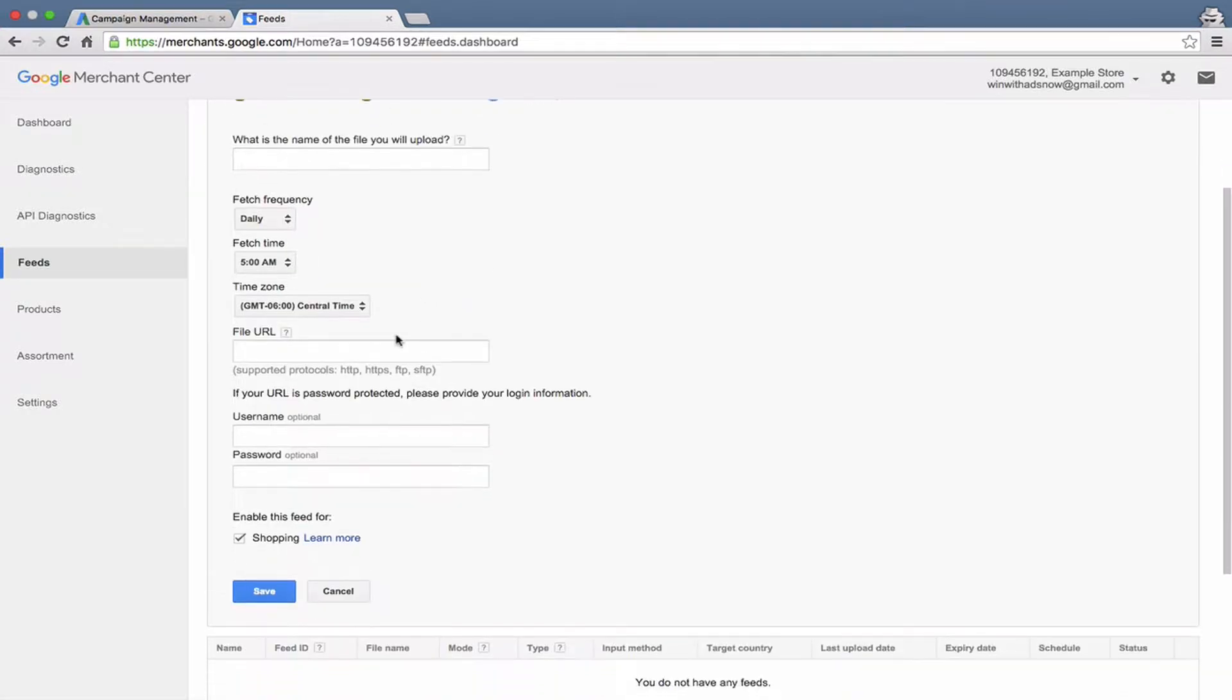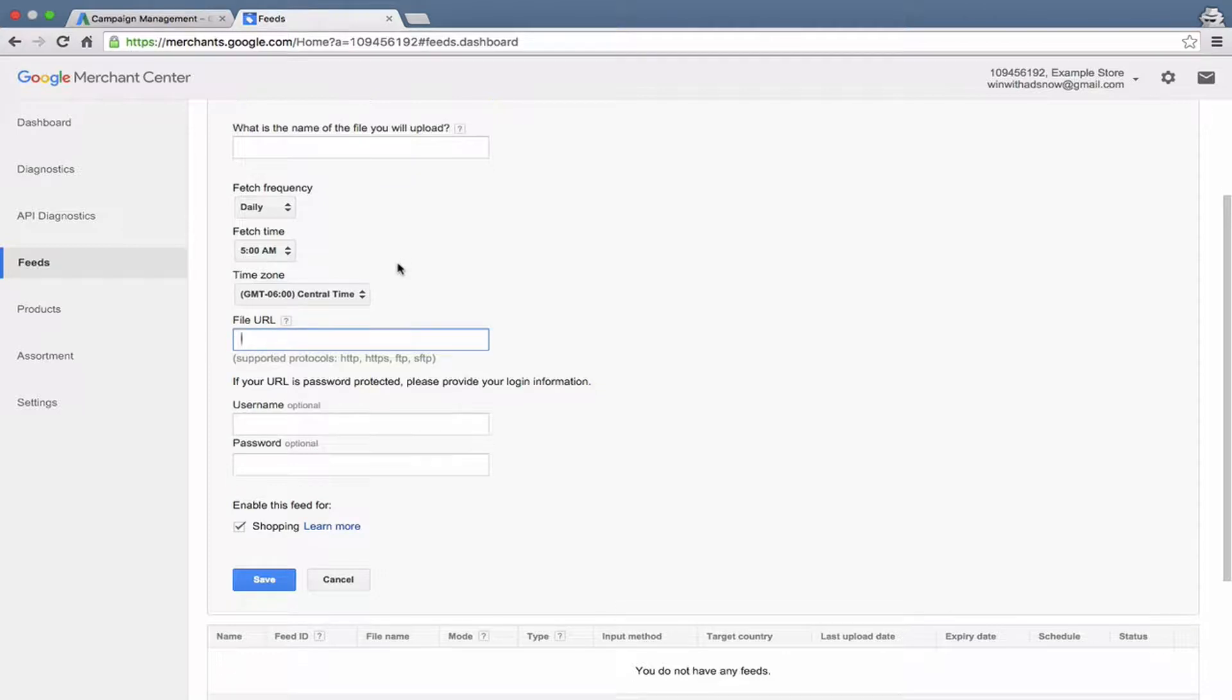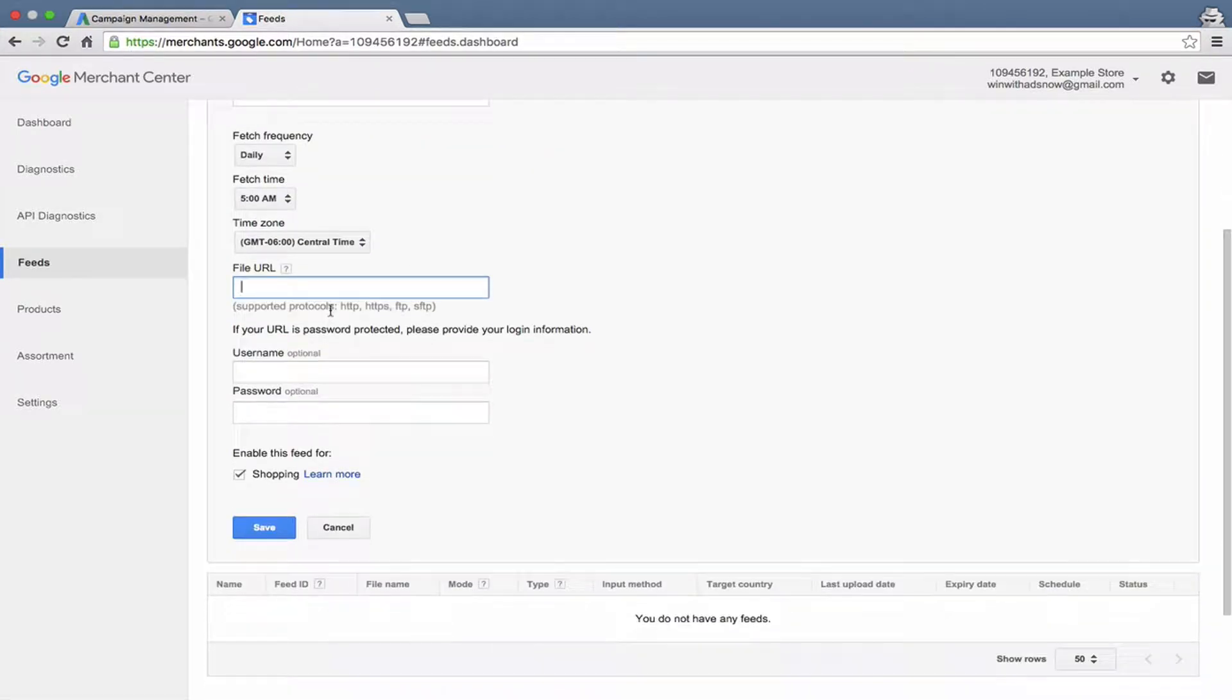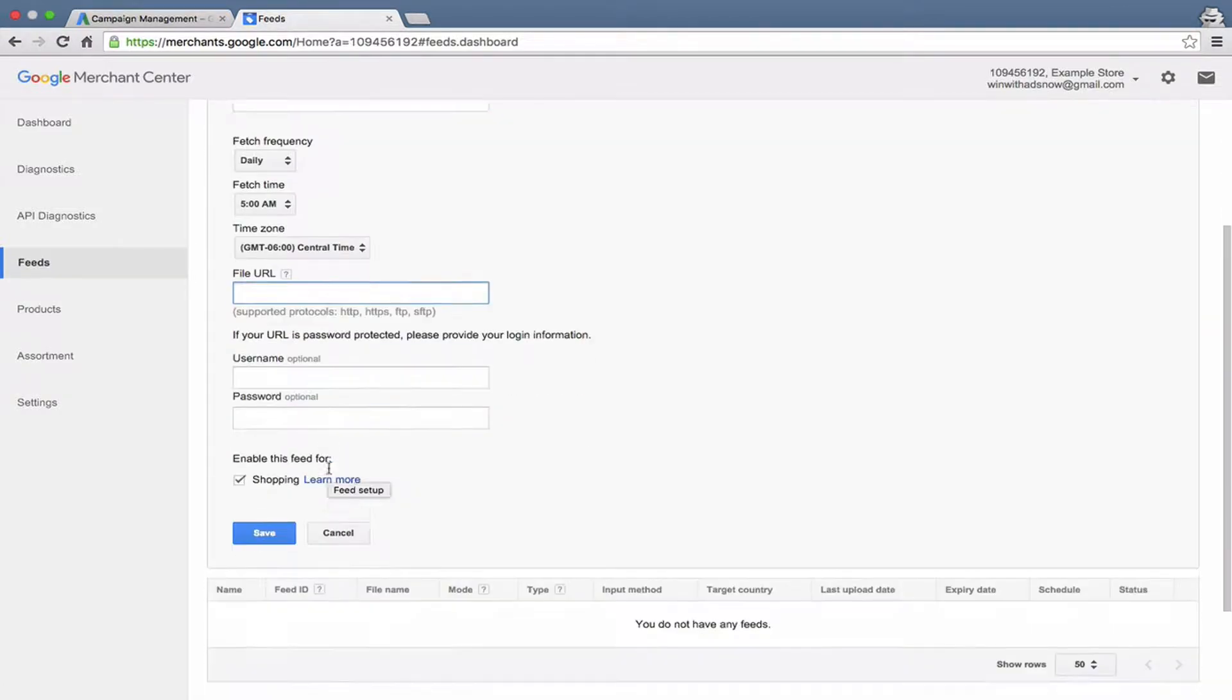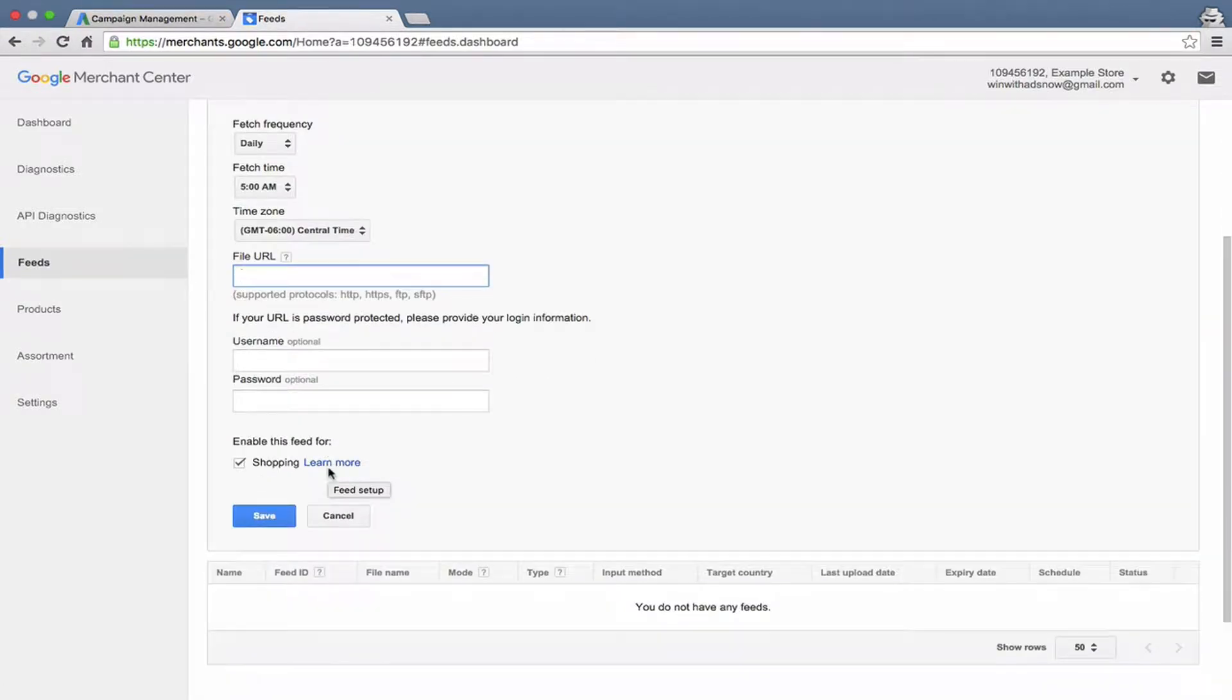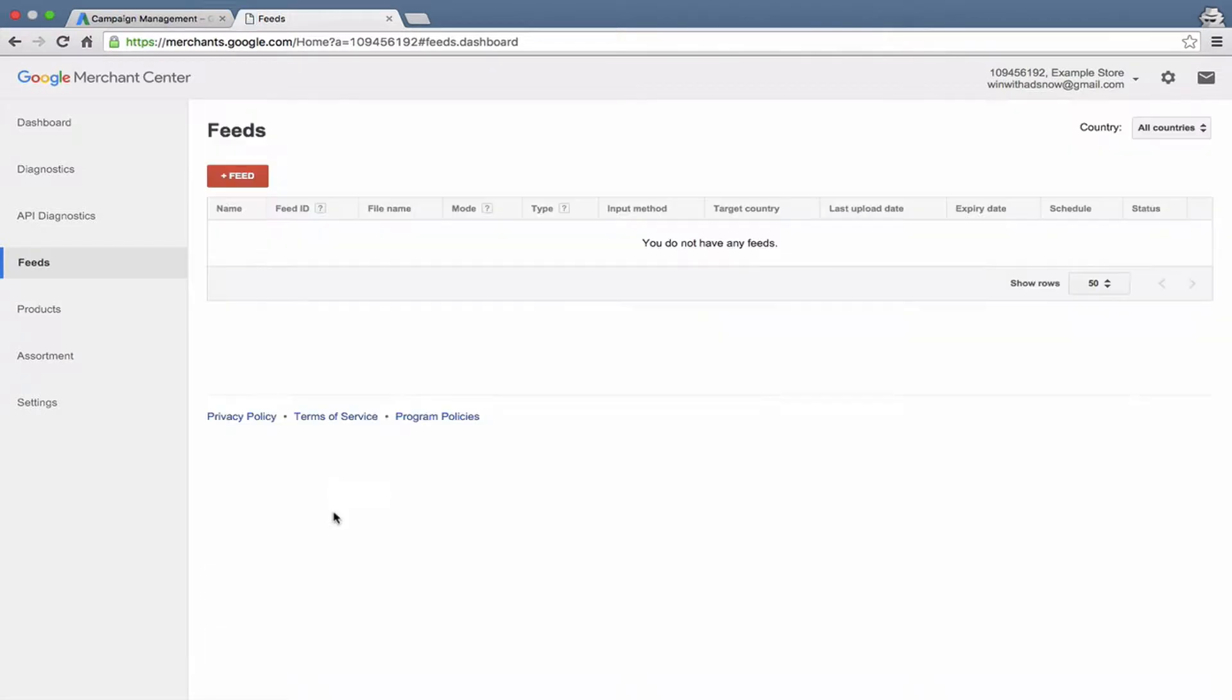And then you can put your file URL in here if you're hosting this on your website and then save it and so forth and so on. And then once we saved it, it would upload the file here and you could see the history of when it was last uploaded, how many products were in the feed, so forth and so on. Let me cancel that.